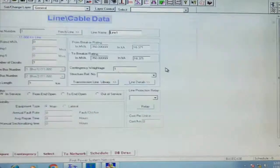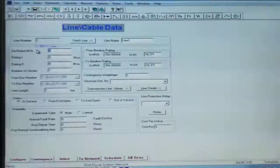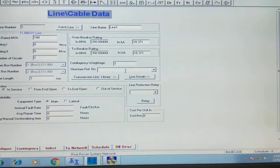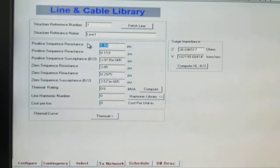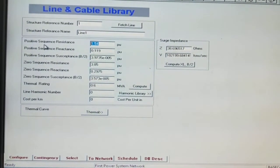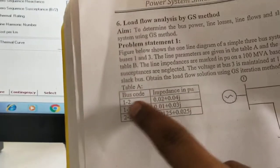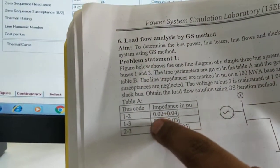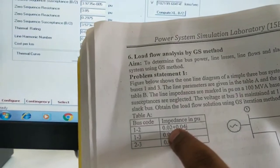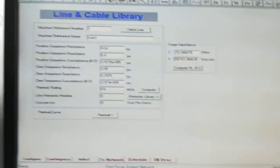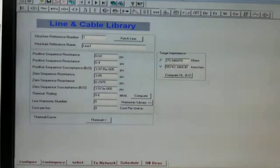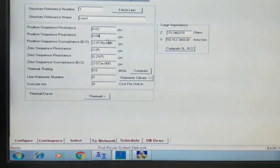For the transmission line between bus 1 and 2, the derated value is 100 MVA, so take 100 MVA as derated. The structure reference number is 1. In the transmission line library, enter the values from bus 1 to bus 2.